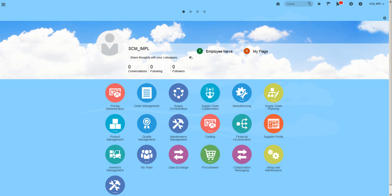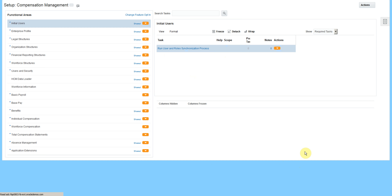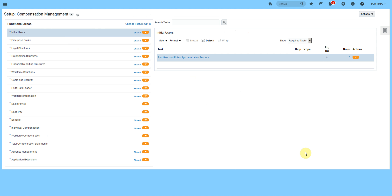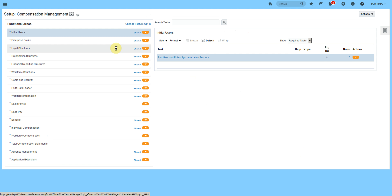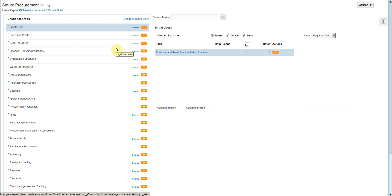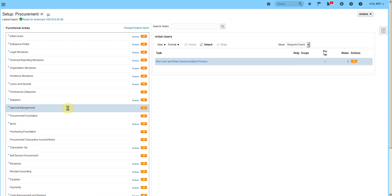For setups related to supplier approval, we'll log into setup user. Click on the Setup and Maintenance icon, select Procurement Offering, then Approval Management.